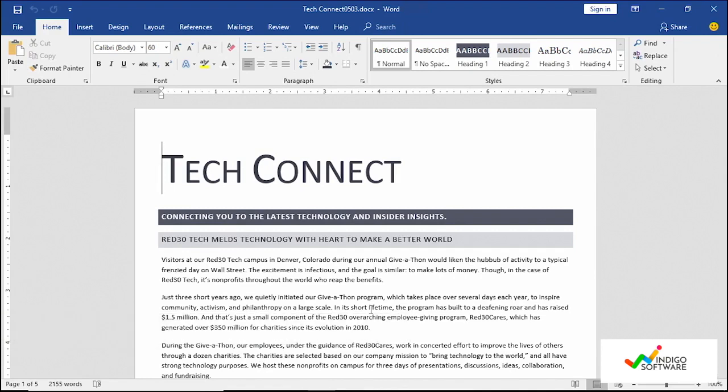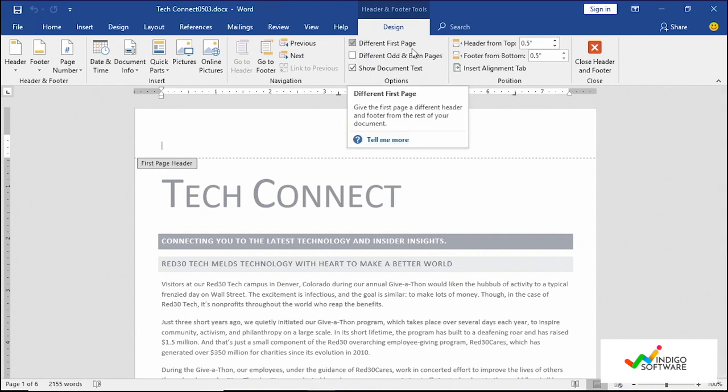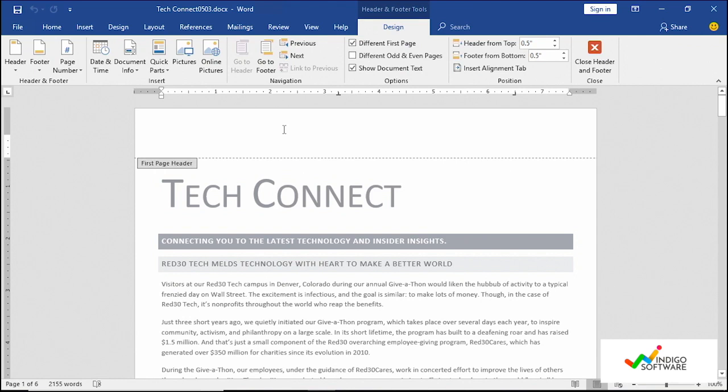So what we want to do is we want to create a section here, edit out the header. If you double click on the top of your document you're going to get the header and footer tools and you're going to see that we don't have any headers here and that is because we have a different first page header as the second page.